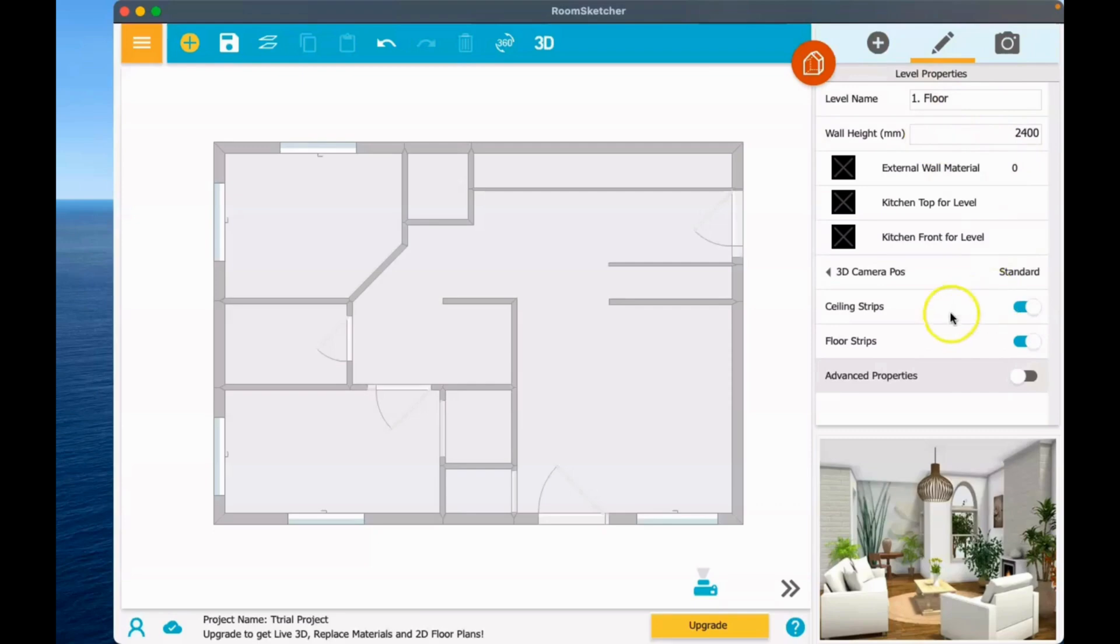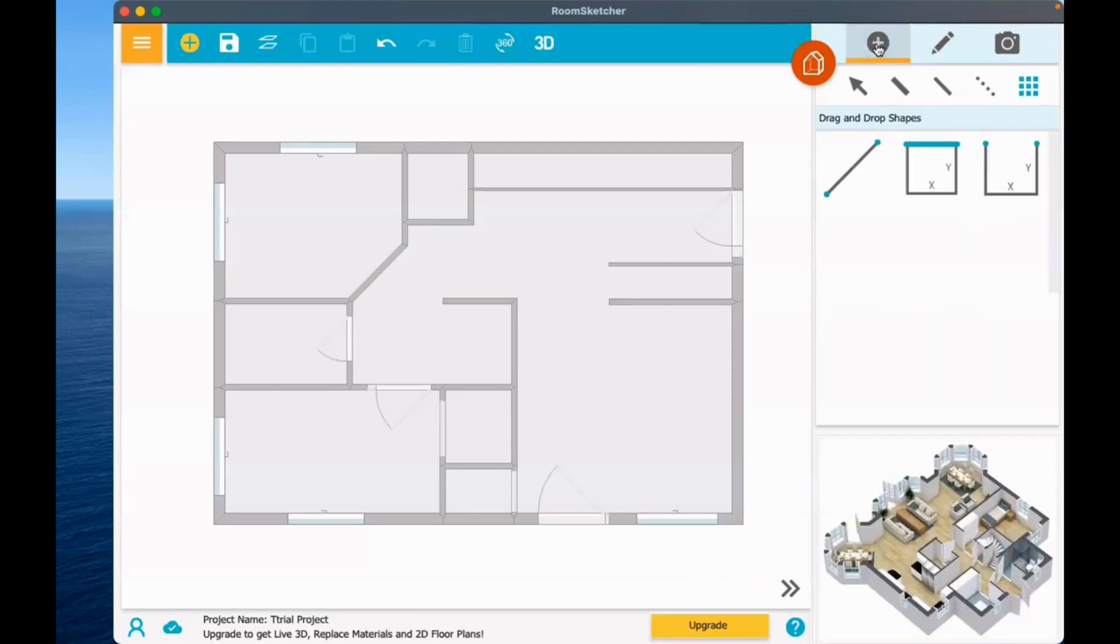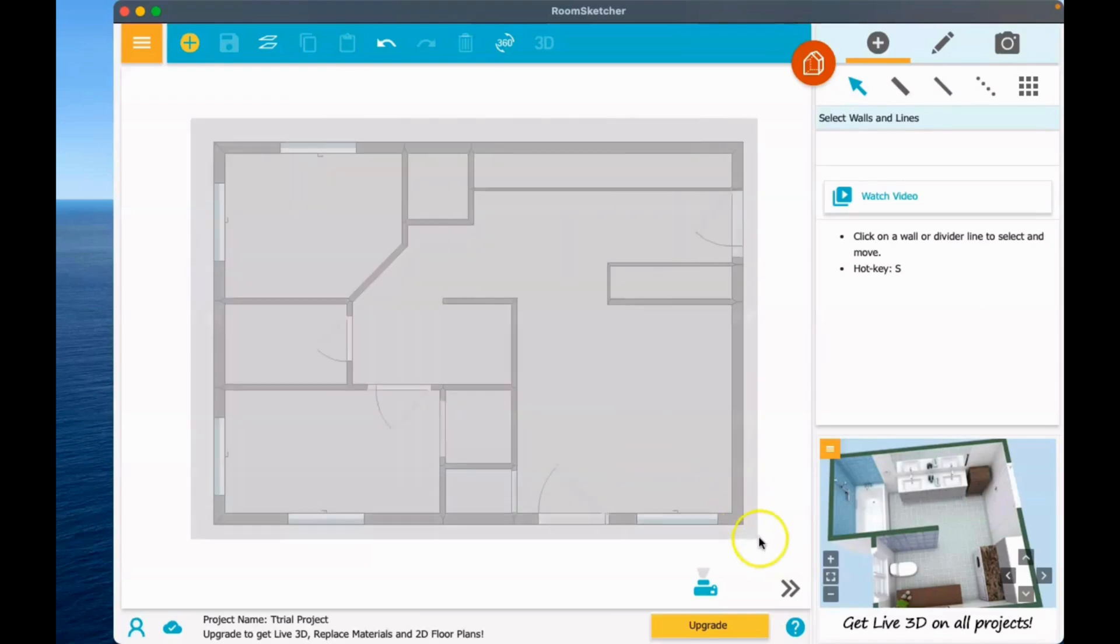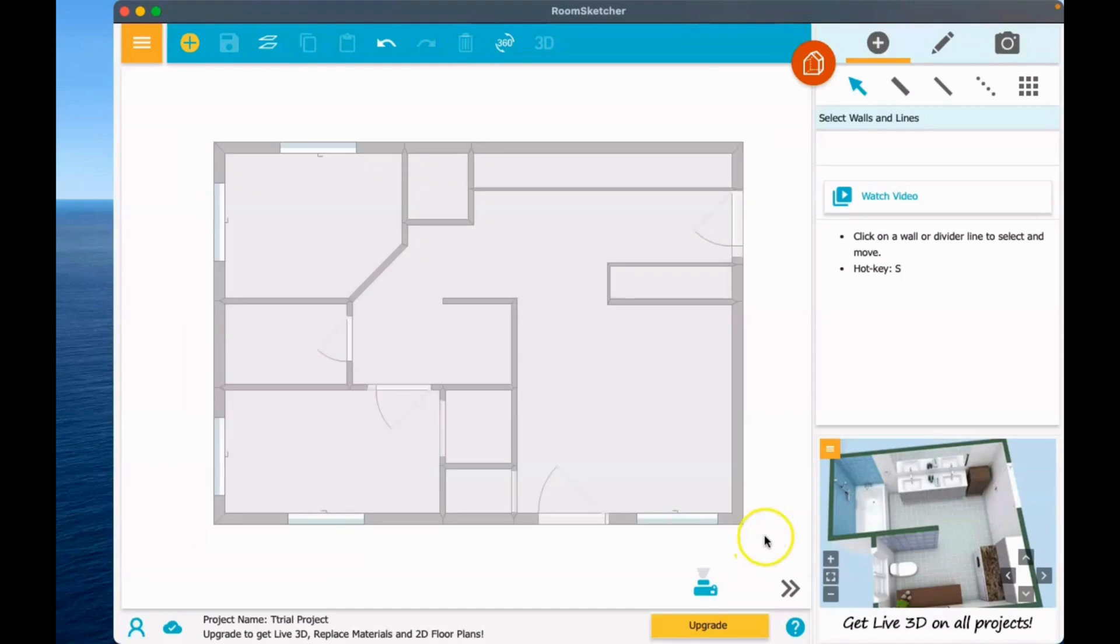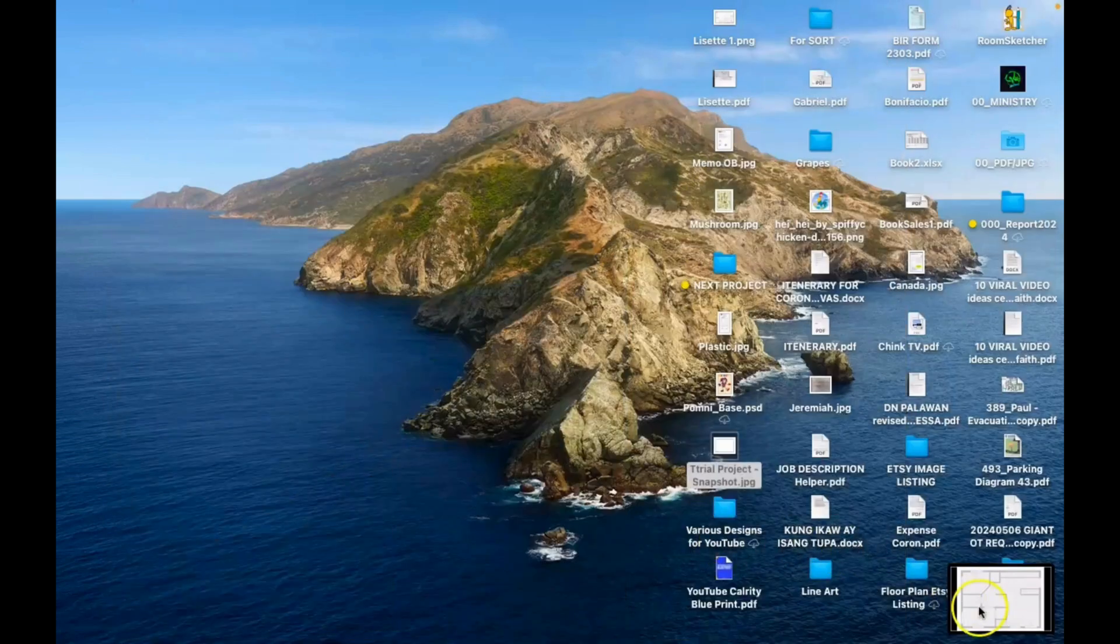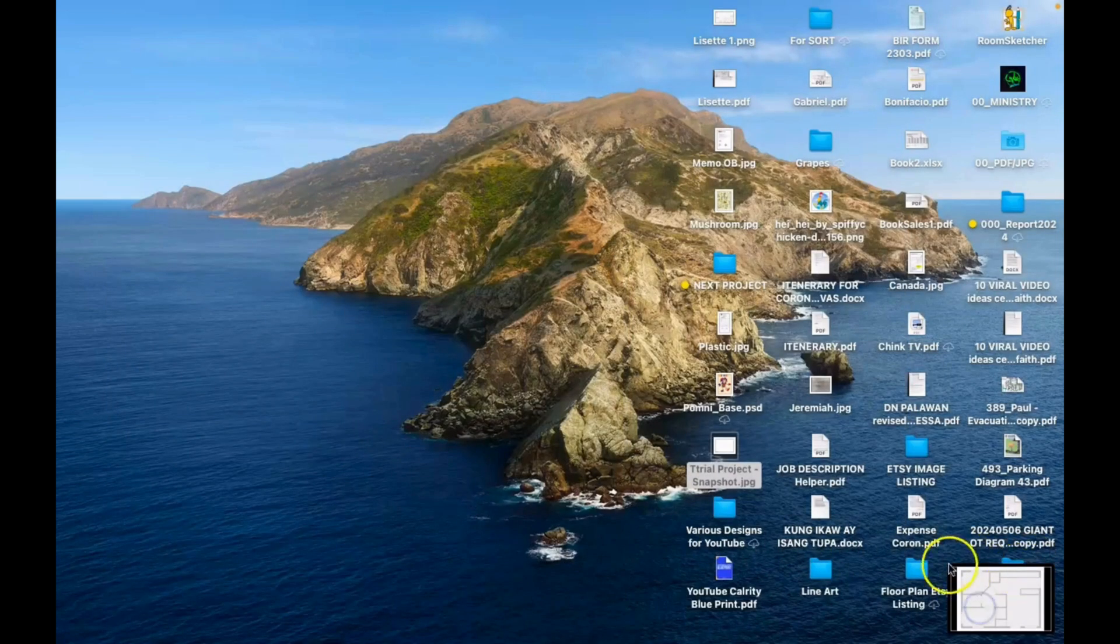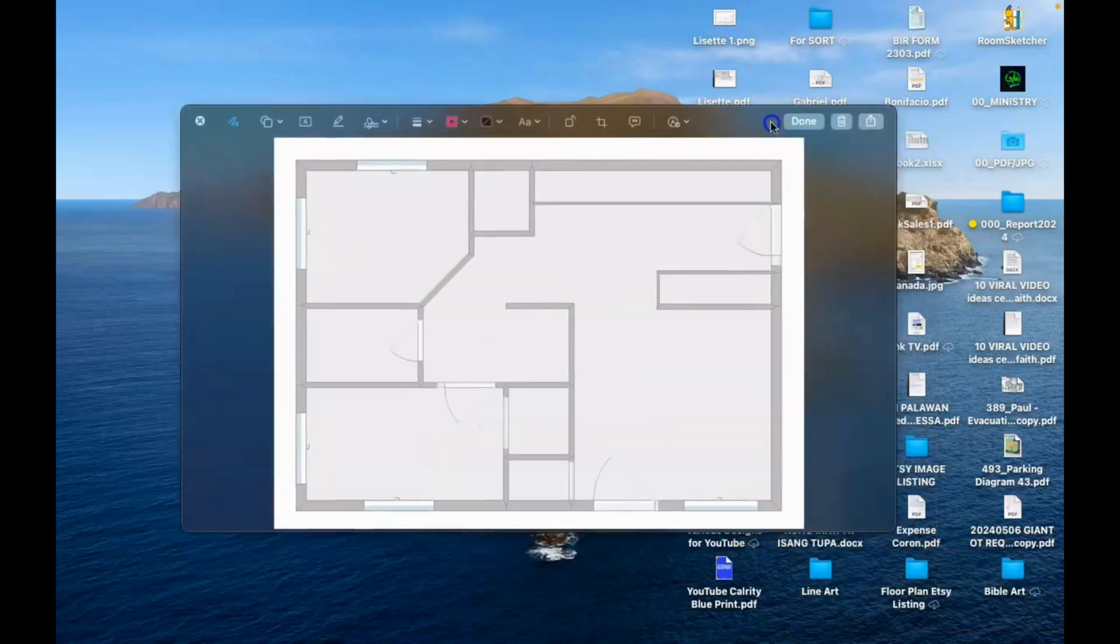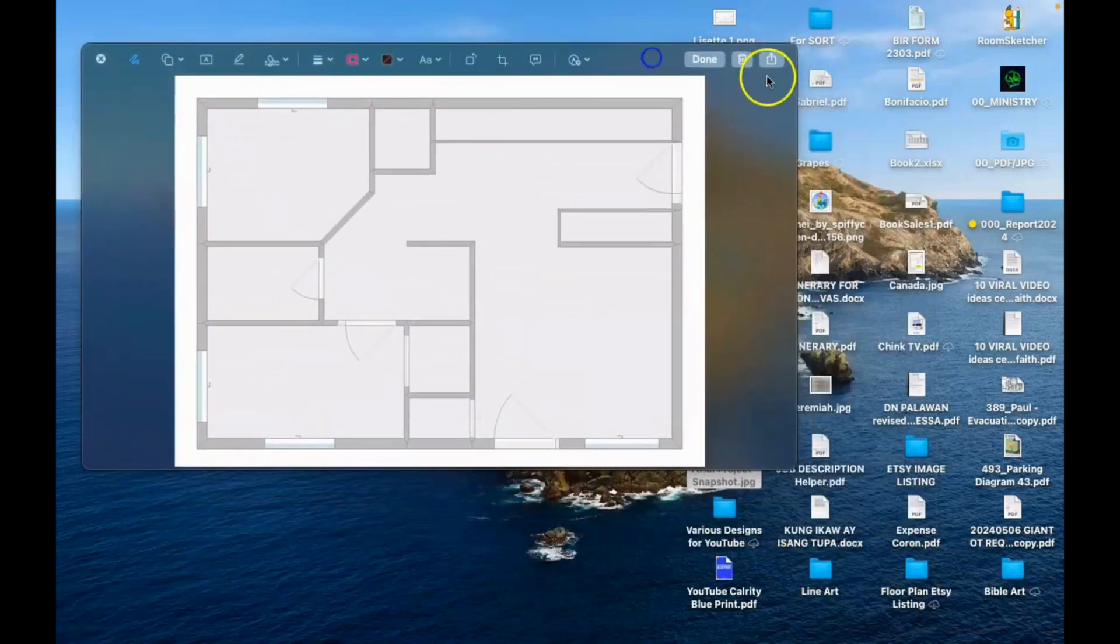So here is the almost finished floor plan. What we are going to do now is to take a screenshot of this. The finished product—after I have taken the screenshot, I'm going to look at the screenshot now. So here it is.